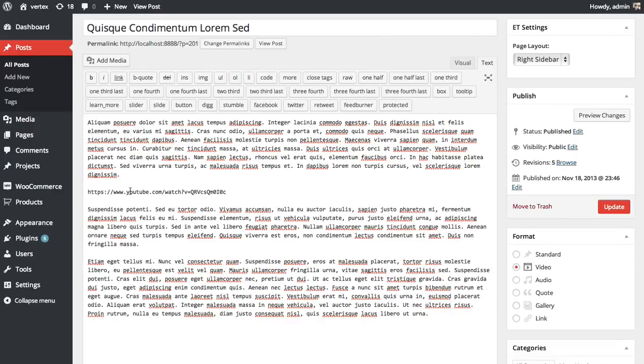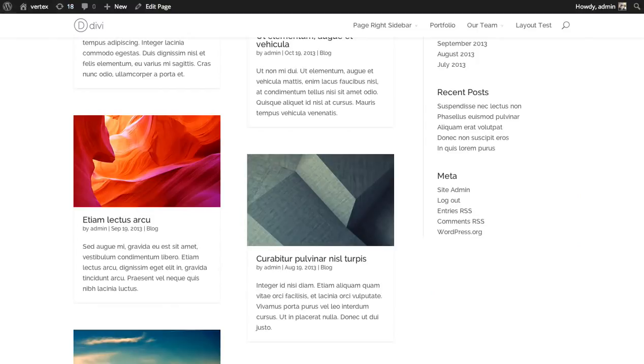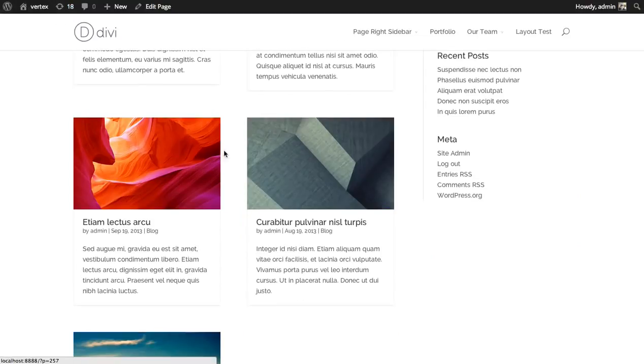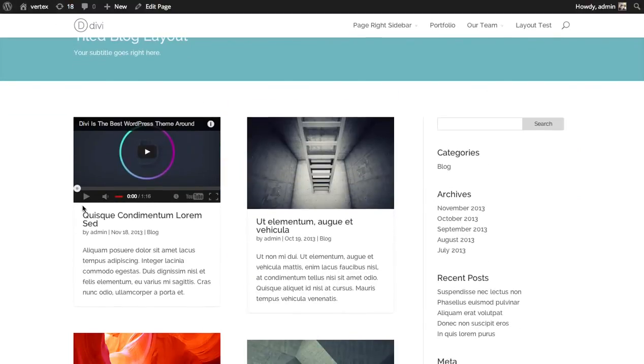And once you've done that, once you've selected video post type, post format, and you've added a video to your post, click update. I'm going to refresh the page here and you can see here that this post has been turned into a video post. That video, the first video in the post, has been selected and featured.